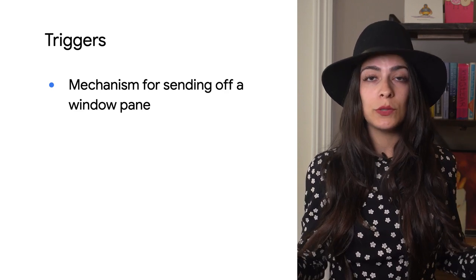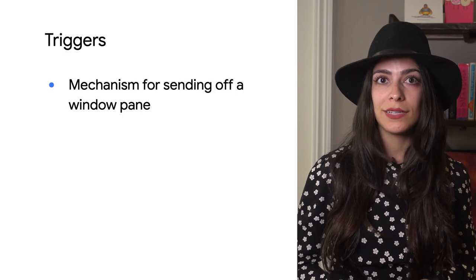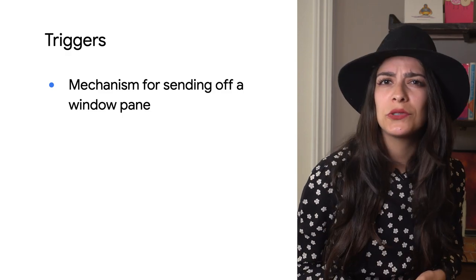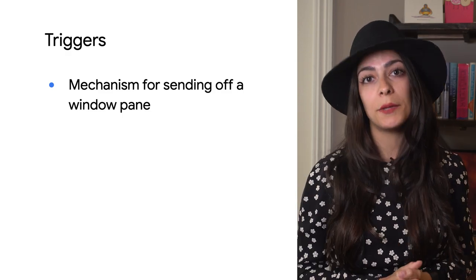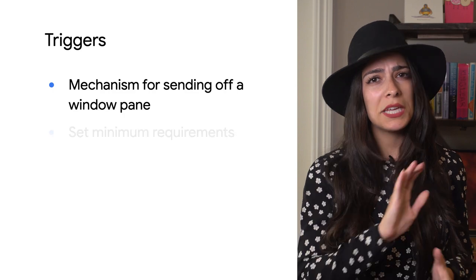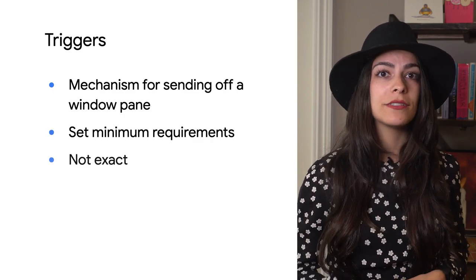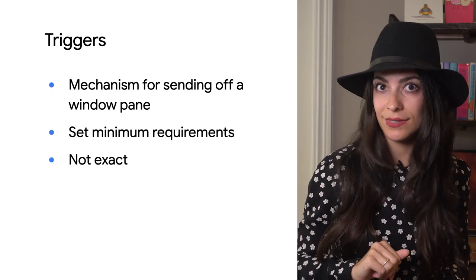Especially since Beam is built to do distributed data processing, there might be a bit of extra time or a few more events than the minimum. Keep that in mind as you experiment with triggers and customize to fit your needs.